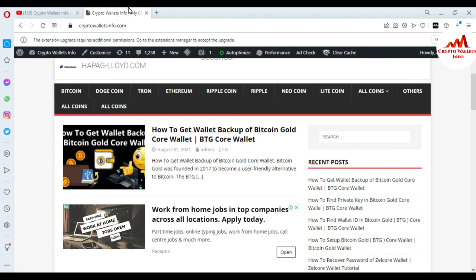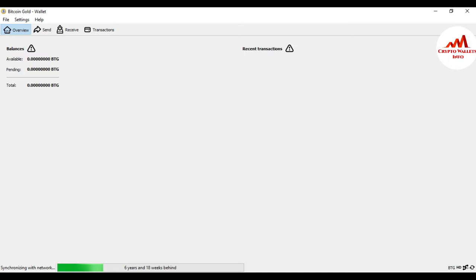Now I'm going to open my Bitcoin Gold wallet because today we are going to create our address book. There are two options available: a receiving address book or a sending address book. Today we are going to create our sending address book, and I will also show you how to use the address book in your Bitcoin Gold wallet.